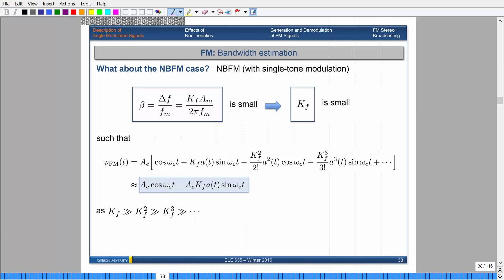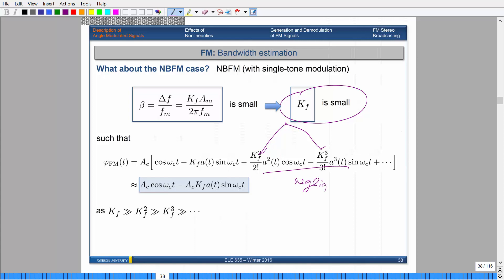If β is very small, we can do a linear approximation. For higher order terms: if we know this is small and you square it, cube it, or keep going, those numbers become very small — negligible. So you can cancel those out and you're just left with the first two terms. Assuming the squaring or cubing operation makes them smaller than the linear term. So for the narrow band single tone modulation case, we get the result we derived previously.